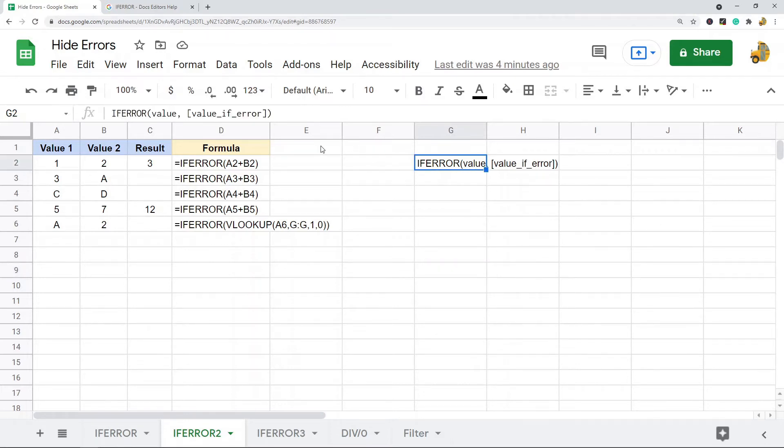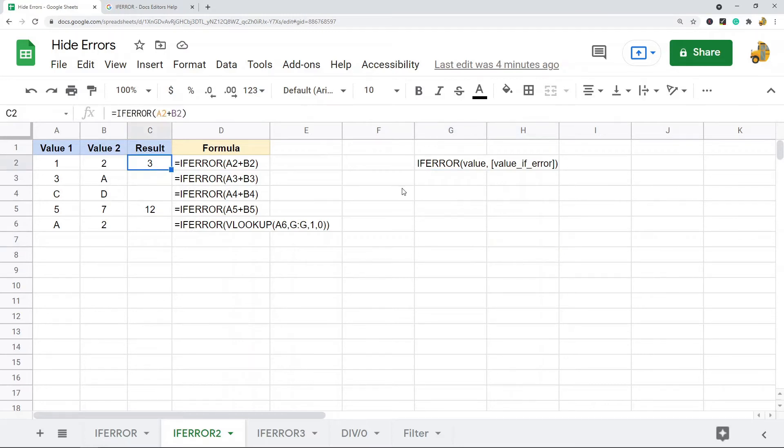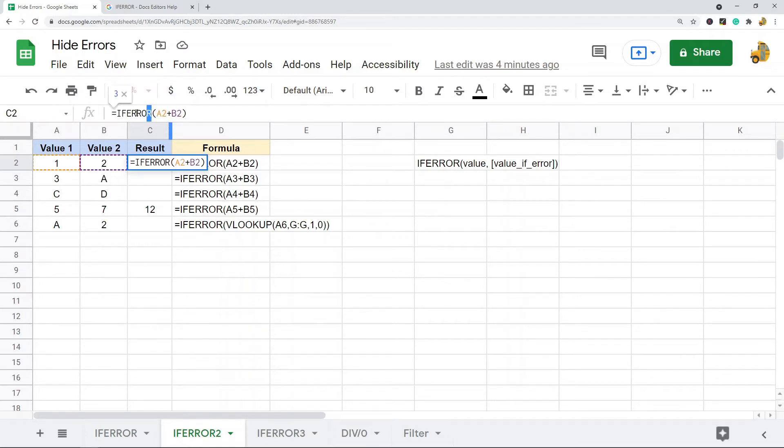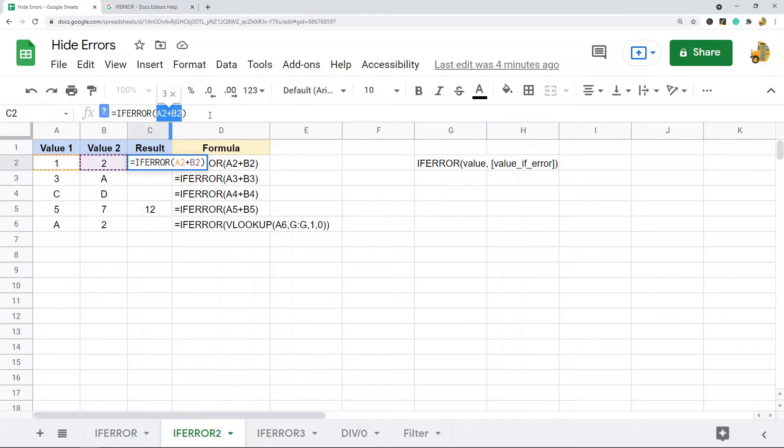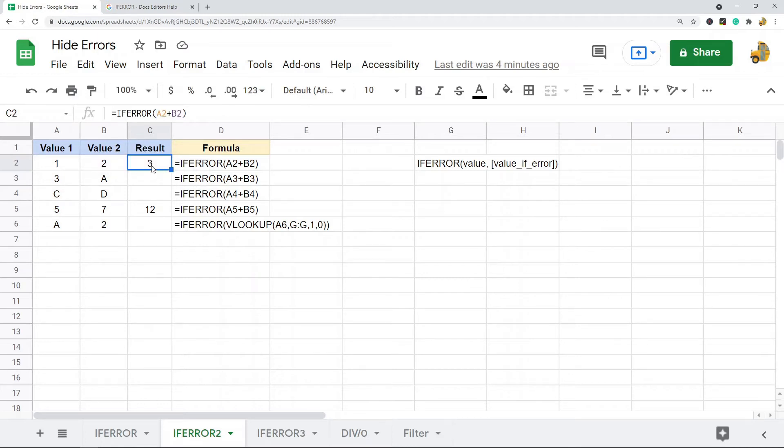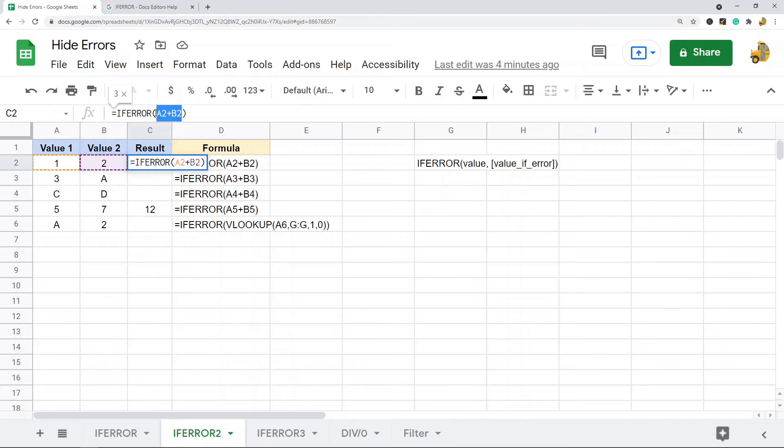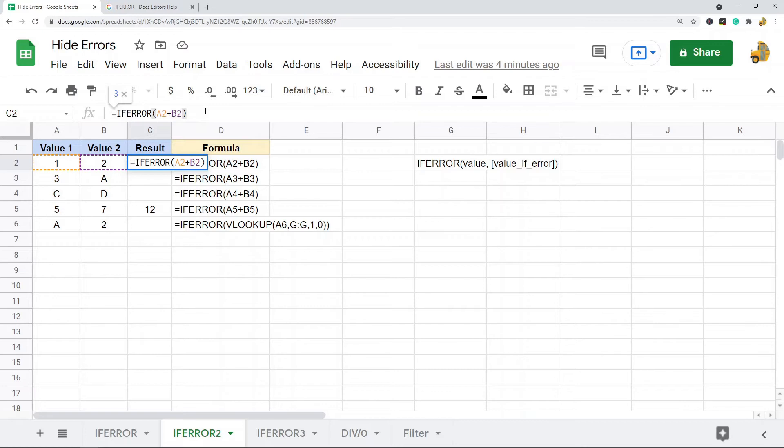Let's take a look at this data. I have the same formula from the previous example, but this time I wrapped it in an IFERROR message. So if it's not an error, this value will calculate as normal - it's just three because one plus two equals three. The value still calculates as normal.